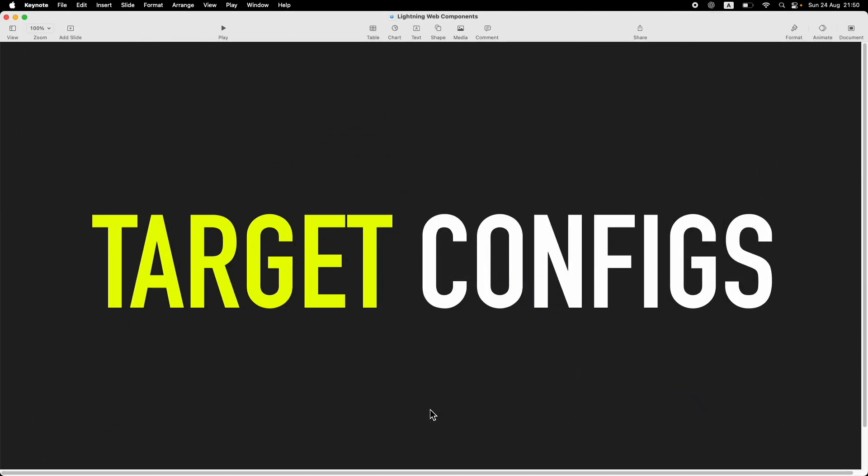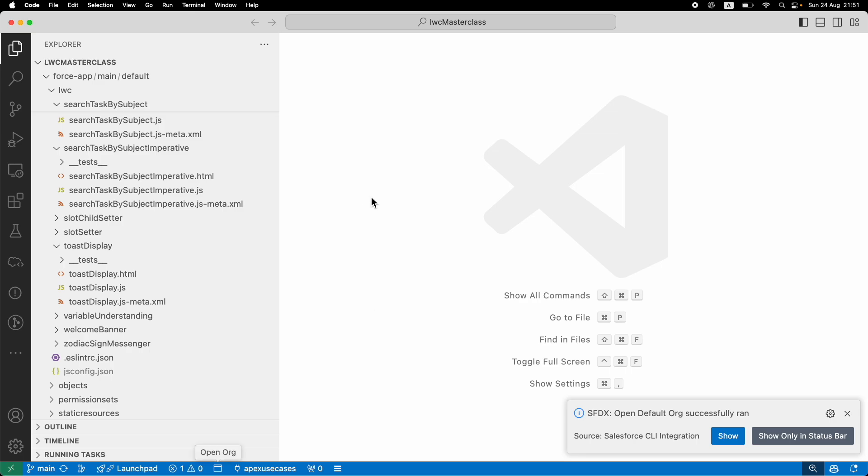Hi everyone, welcome back to another tutorial of Salesforce Makes Sense. This is Himanshu, and we're continuing and very close to the end of our Lightning Web Components curriculum. Now that we've understood how notifications and navigations work with Lightning Web Components, I'd like to take a specific tutorial just to understand what target configs are. What are target configs? You've seen me creating these components and on the meta file defining these targets, right?